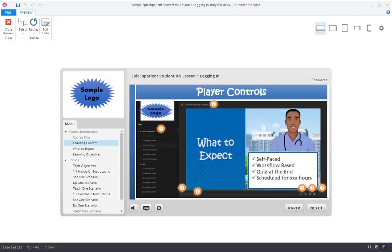Before we begin the course, let's cover some of the features of your e-learning player. Hover over each information button to learn more about each feature. When you are ready to move on, press the next arrow.